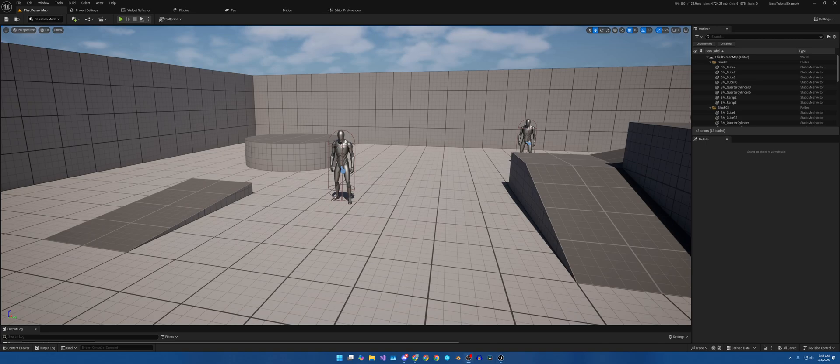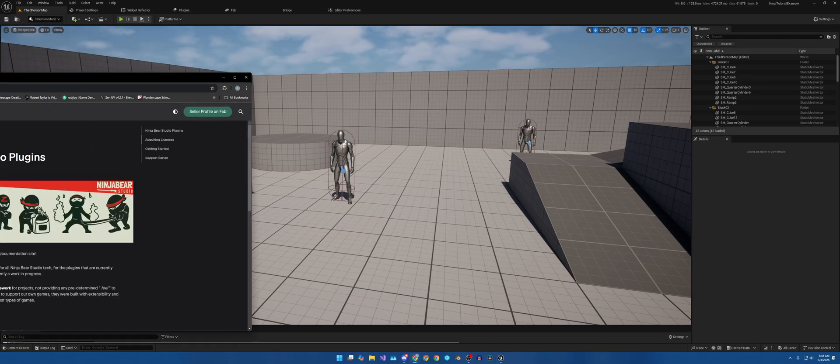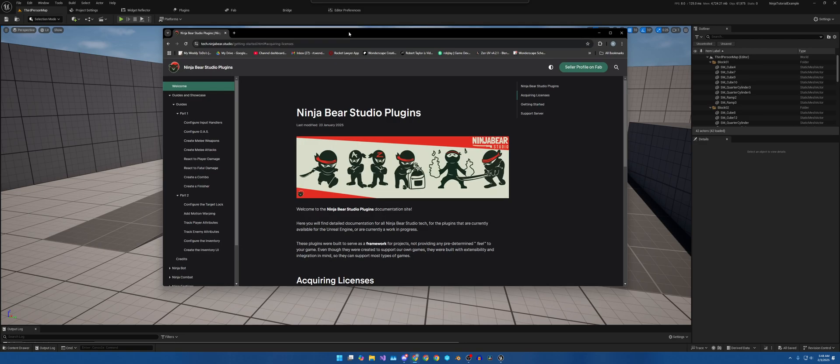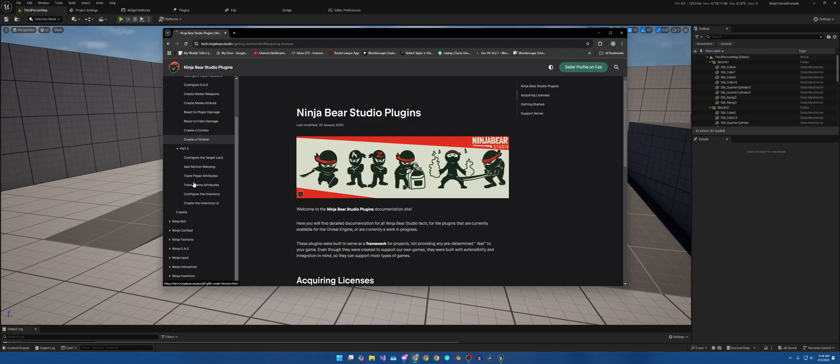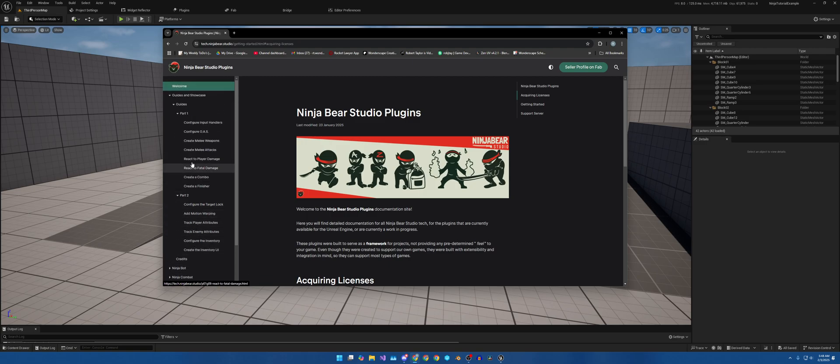And the series that we'll be following loosely is here on Ninja Bear Studios tutorials. Well, not tutorial, but Ninja Bear Studios site for everything that he has and everything he's working on.